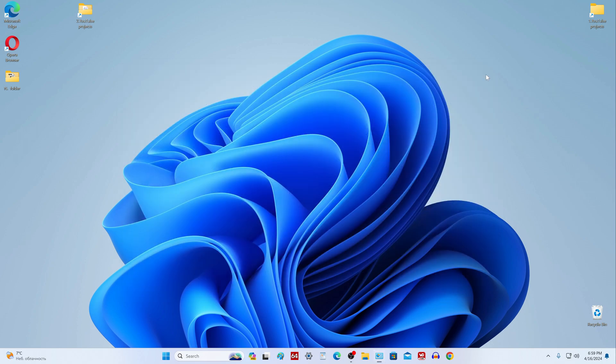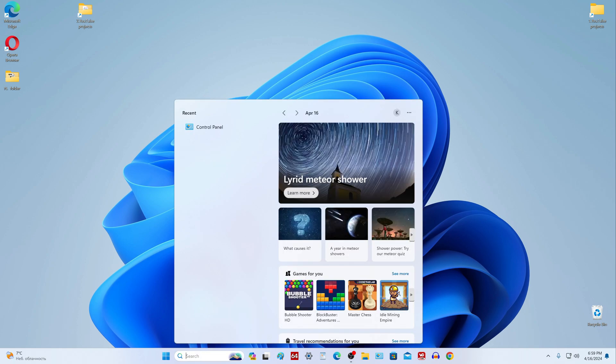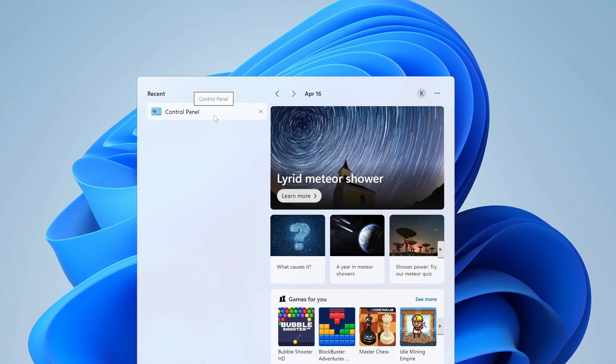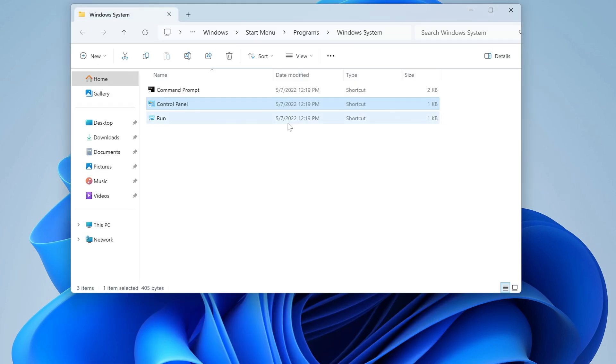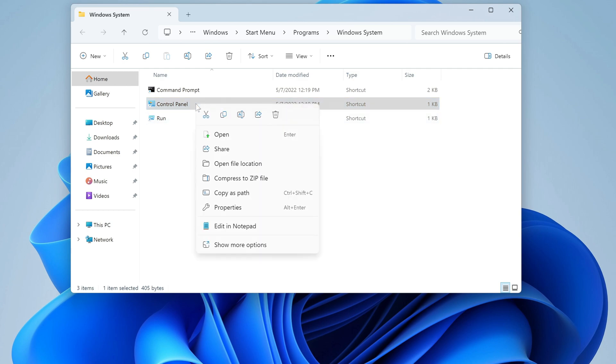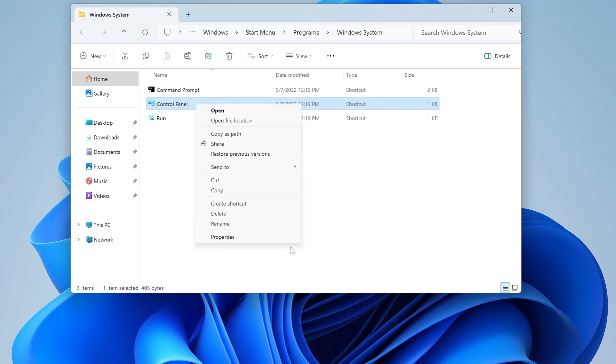Now we will place the application icon on the desktop. To do this, click here again, right-click on the application icon and select open file location from the list. The folder with the location of the control panel has opened. You need to right-click on the application icon and select send to the desktop.